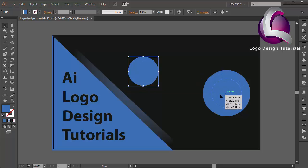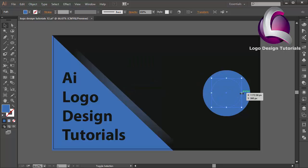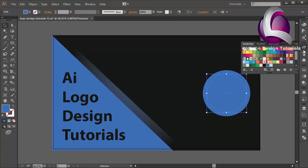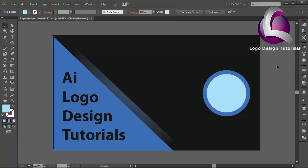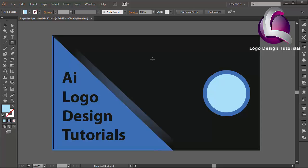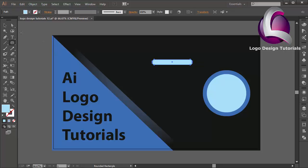I will change the size and put it on the center. I will change the color to blue. I think that looks good. Now I will create a rounded rectangle tool and create an object like this.